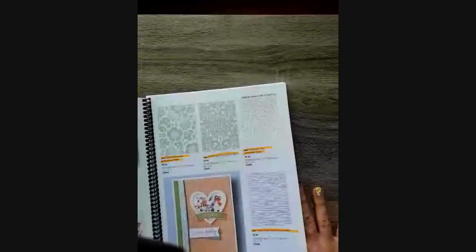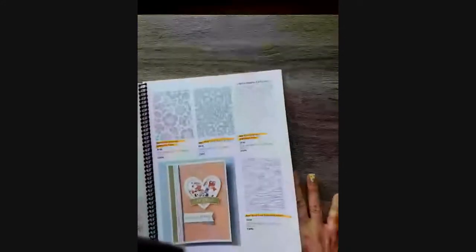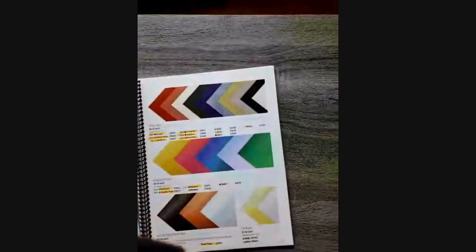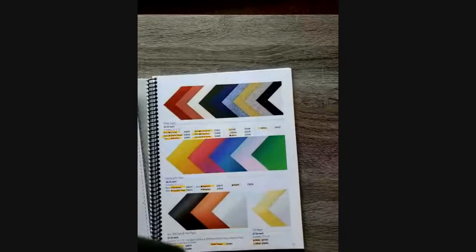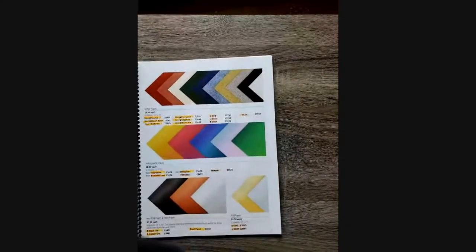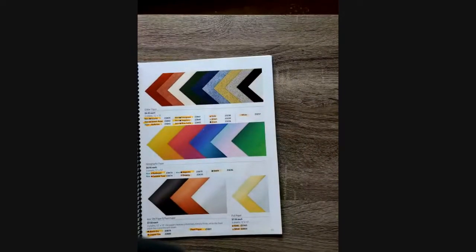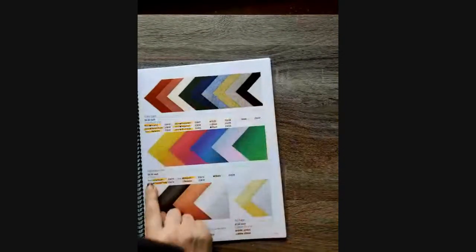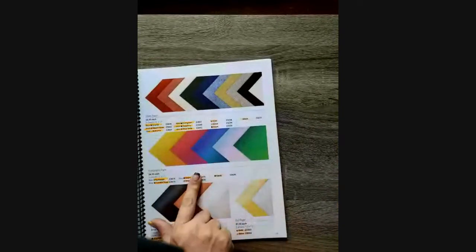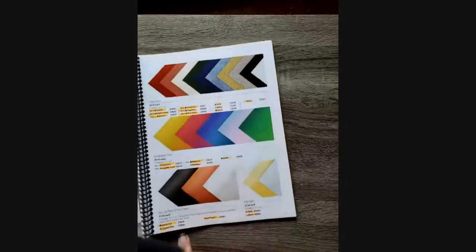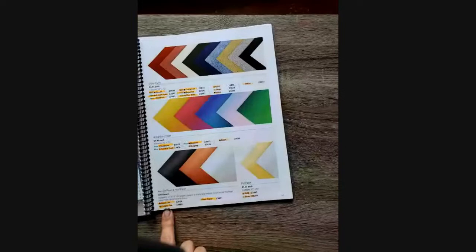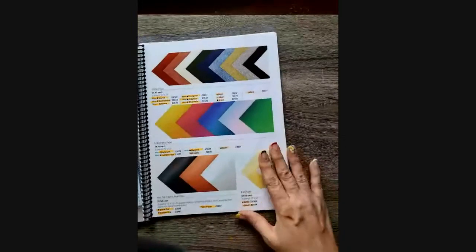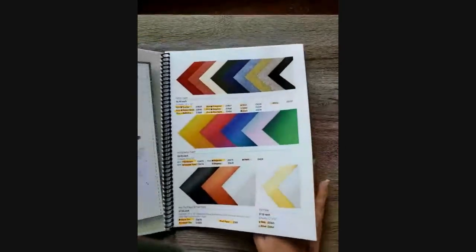We've expanded our embossing folders, which are a go-to for me. And then our specialty papers. I am super passionate about adding dimension. And using our glitter papers, our holographic papers, which have doubled in our line, we've added ore and pearl paper, and continued our foils. You just can't go wrong.